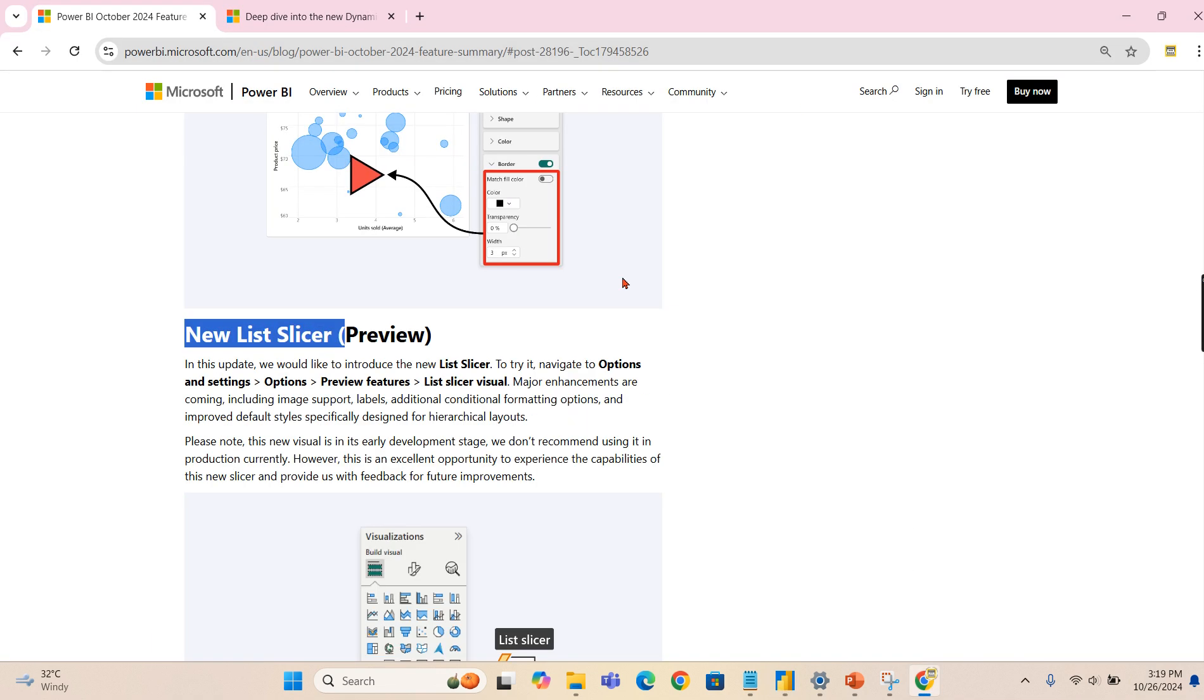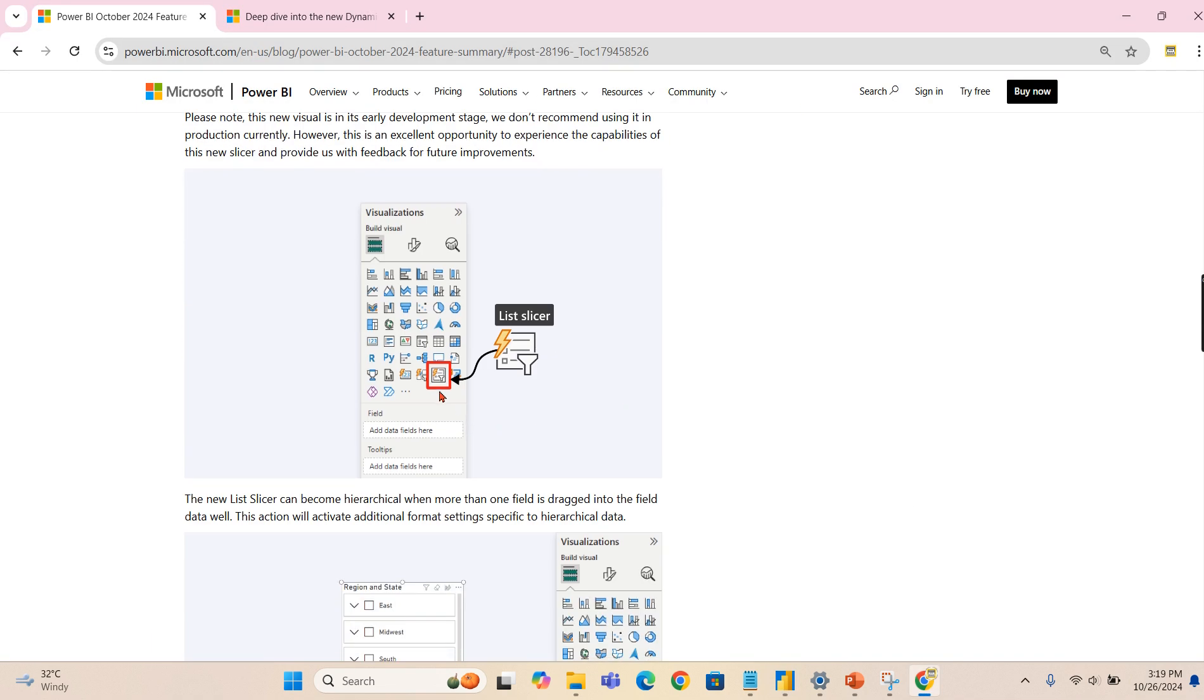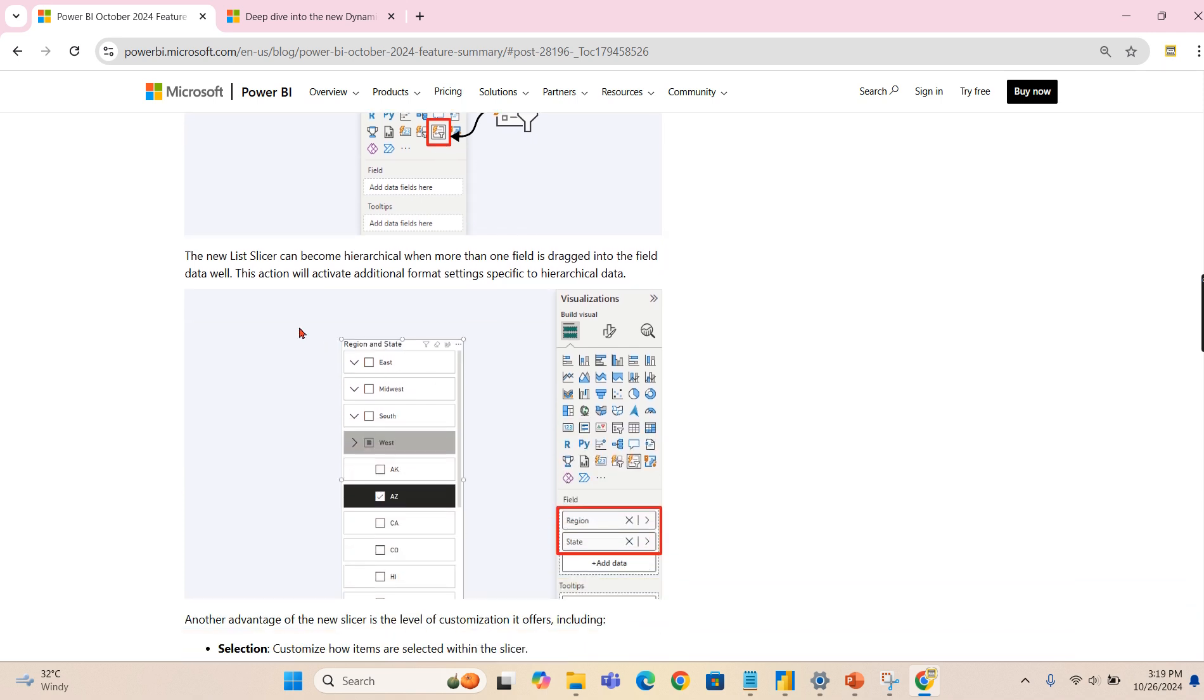Once you restart the application, it will start appearing here. So this is all about list filter. How it looks like is the new list slicer can become hierarchical. This is very important about this slicer. Earlier slicers looked awkward and within that dropdown it would show hierarchy, but here you can see different ways to customize.